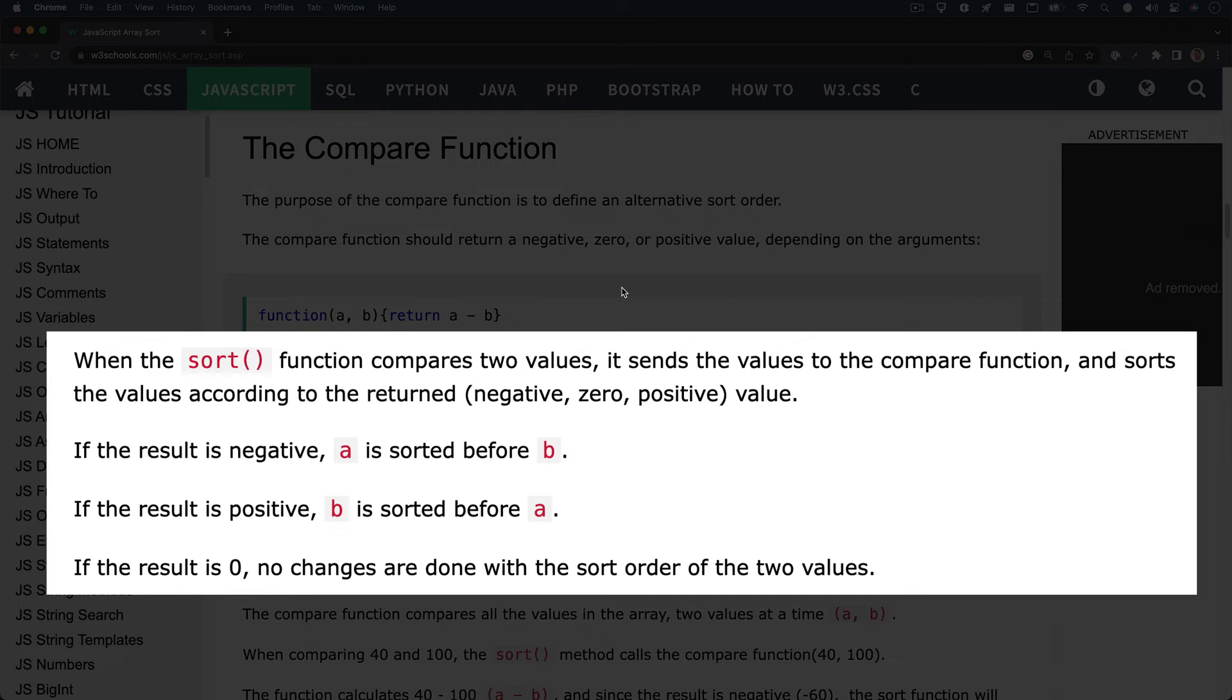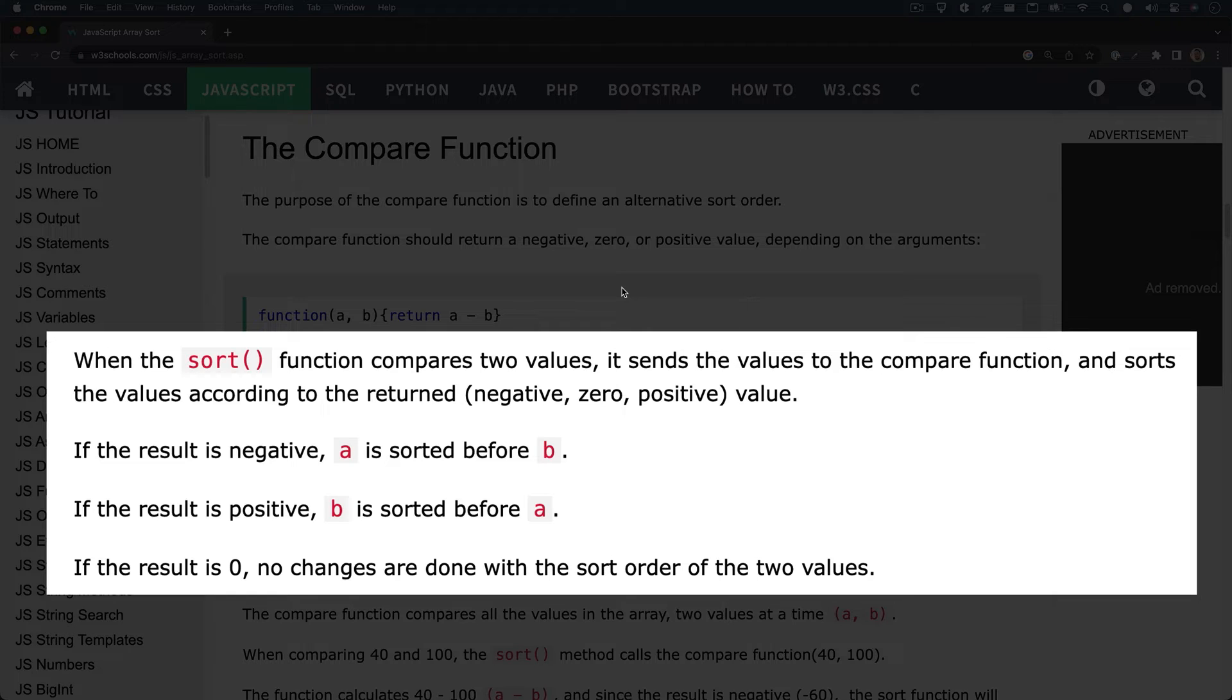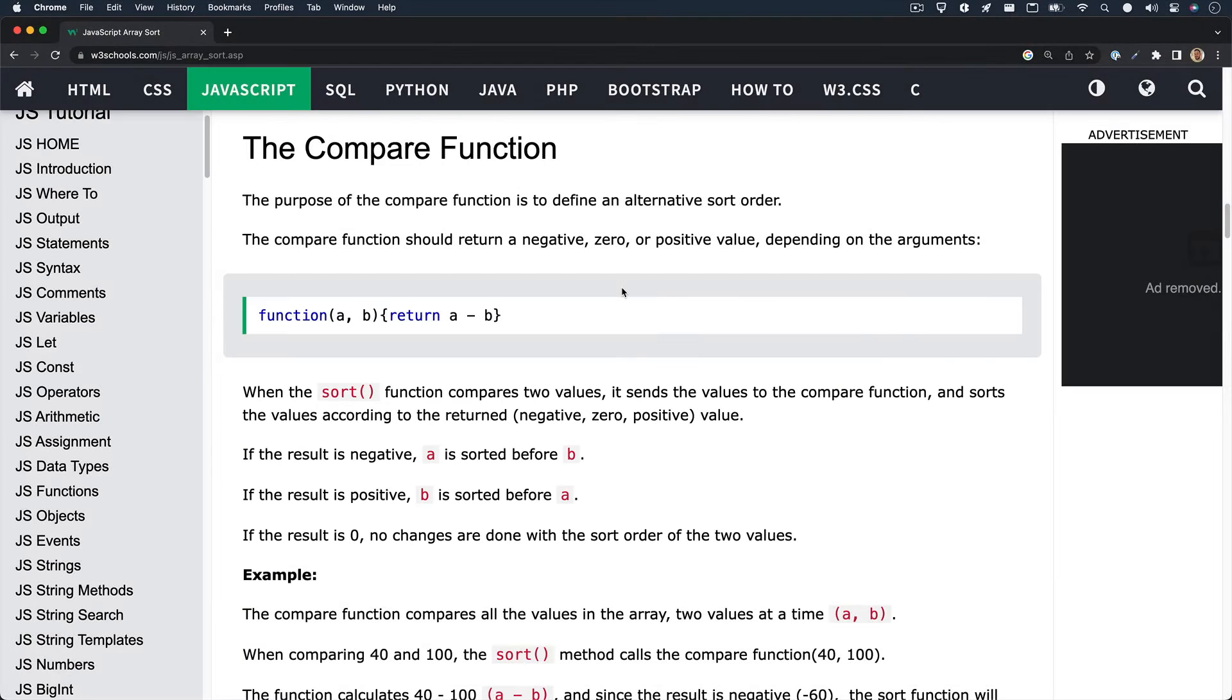When the sort function compares two values, it sends the values to the compare function and sorts the values according to the returned value, which can be either a negative, positive, or zero value. If the result of the compare function is a negative value, A is sorted before B. And if the result is positive, B is sorted before A. Also, if the value is zero, then there are no changes made to the sorting order.